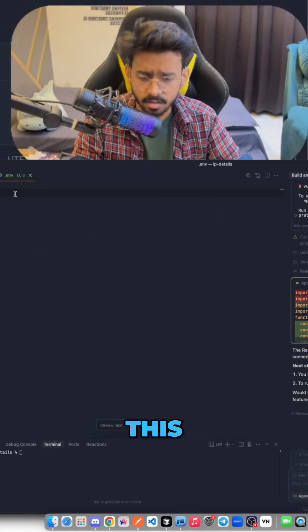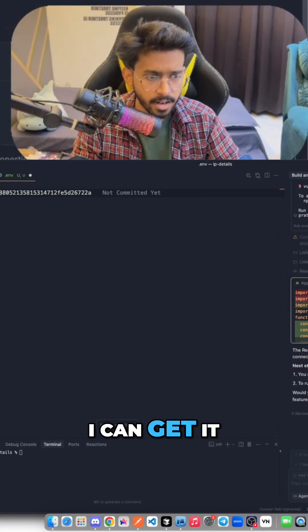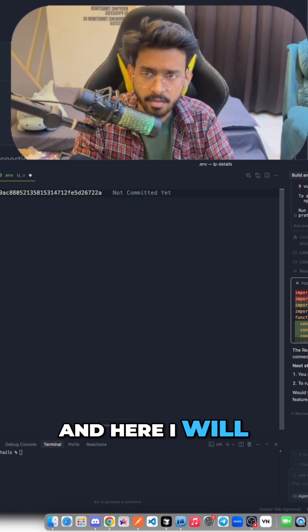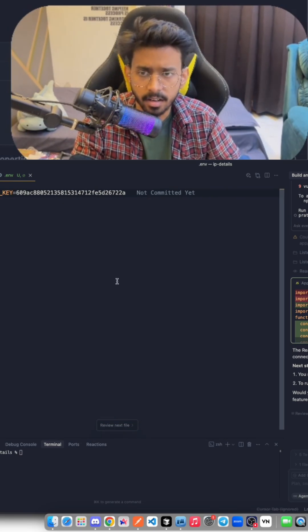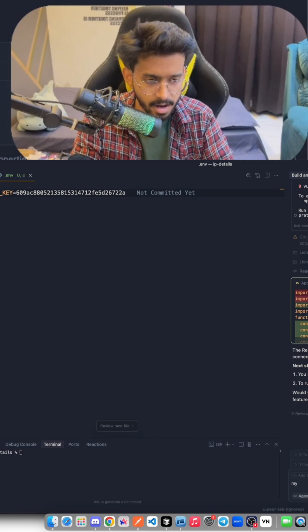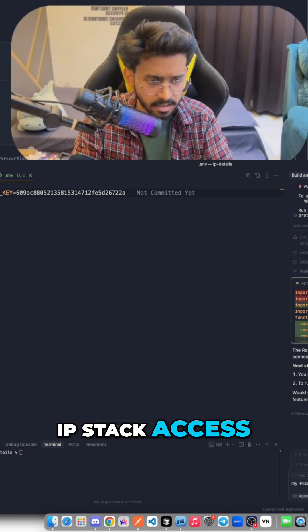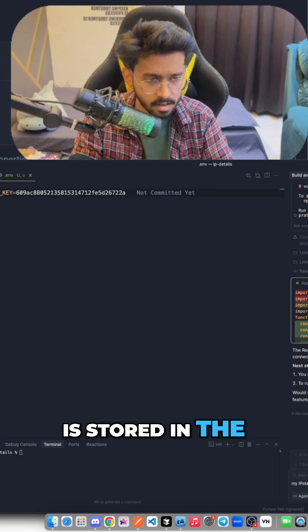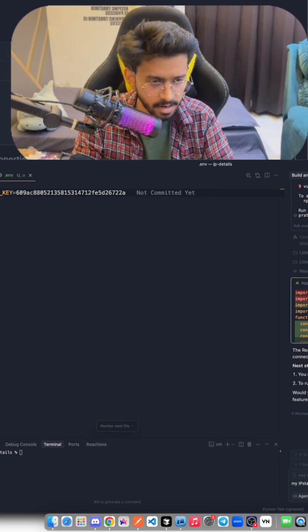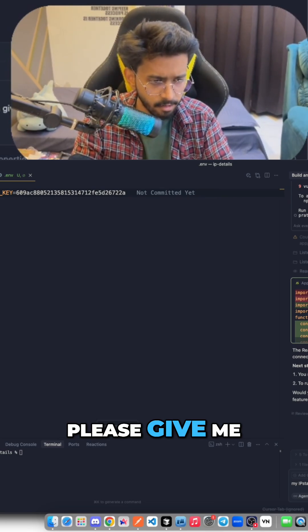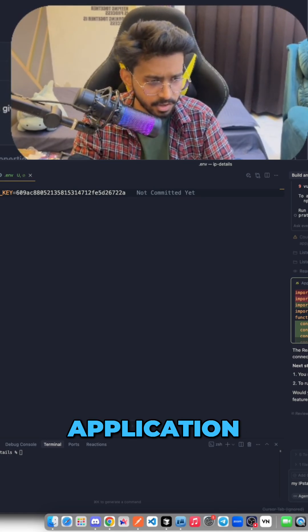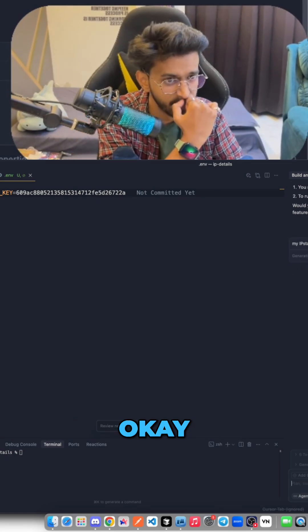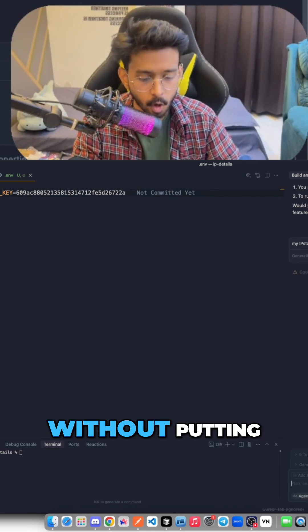Of course I will revoke this after this video, but let's see if I can get it right. Okay, and here I will say access key. And now I will say my IP Stack access key is stored in the .env file, please give me the complete application.